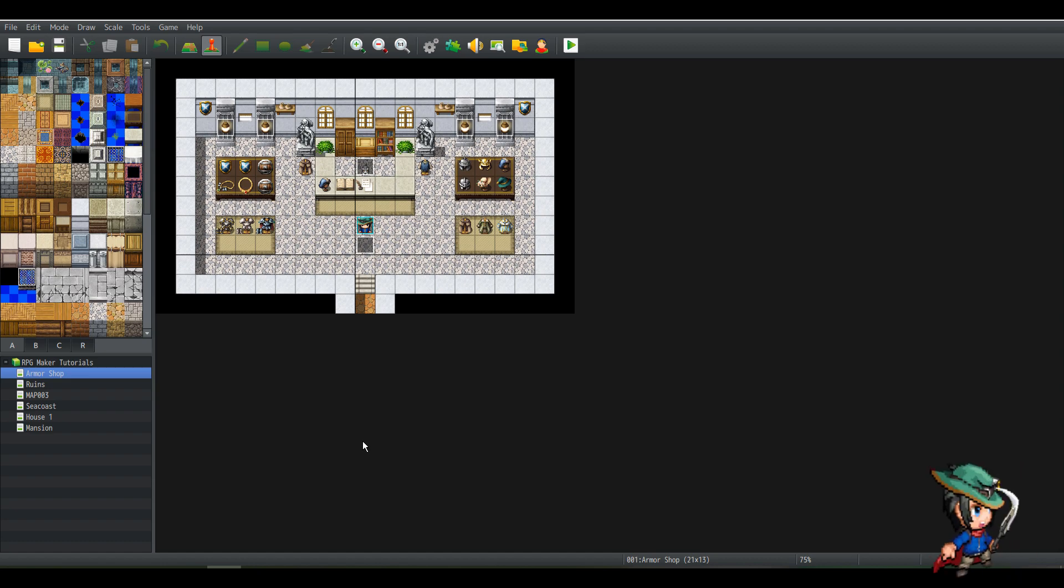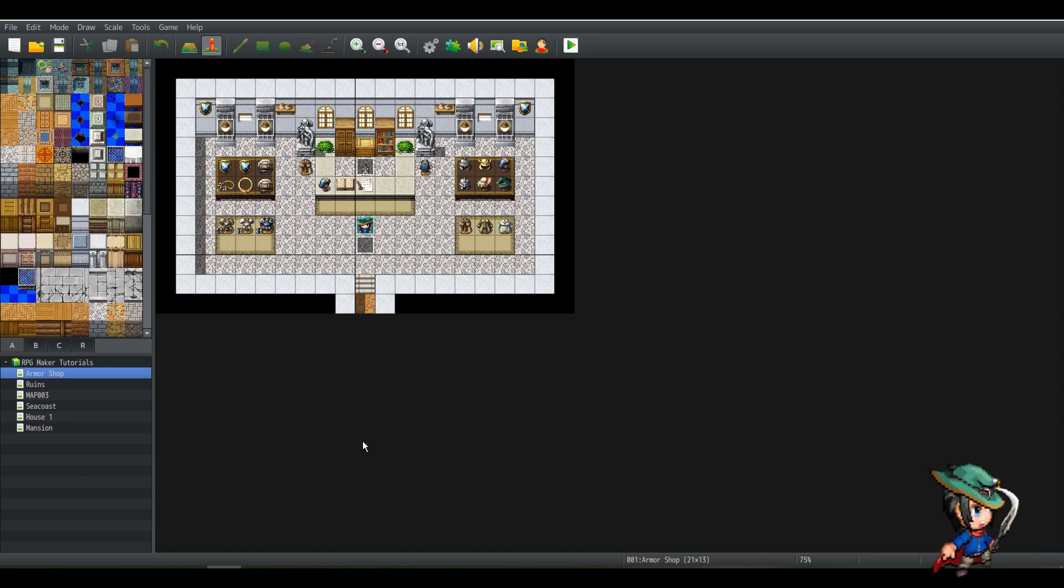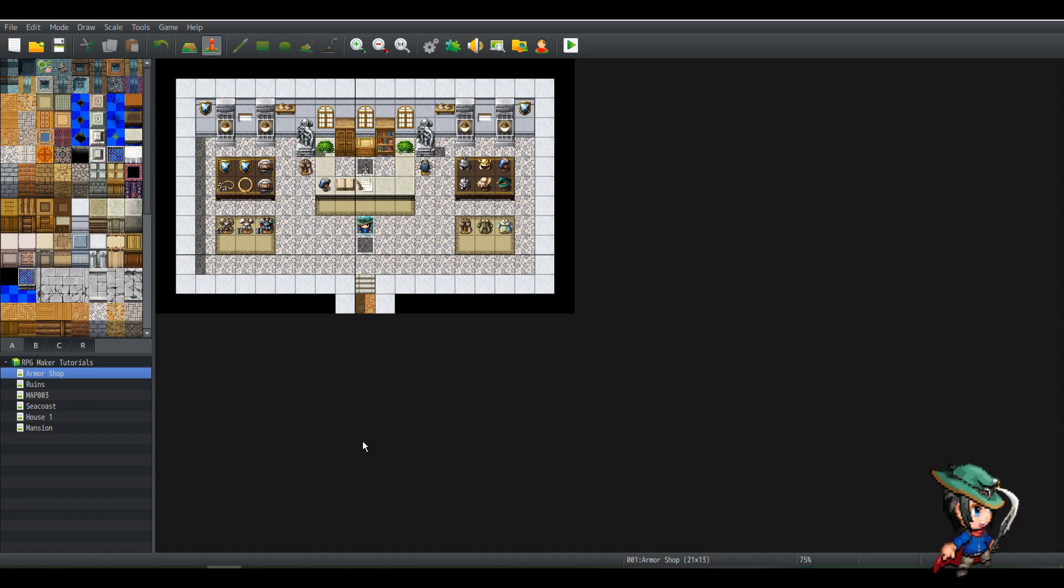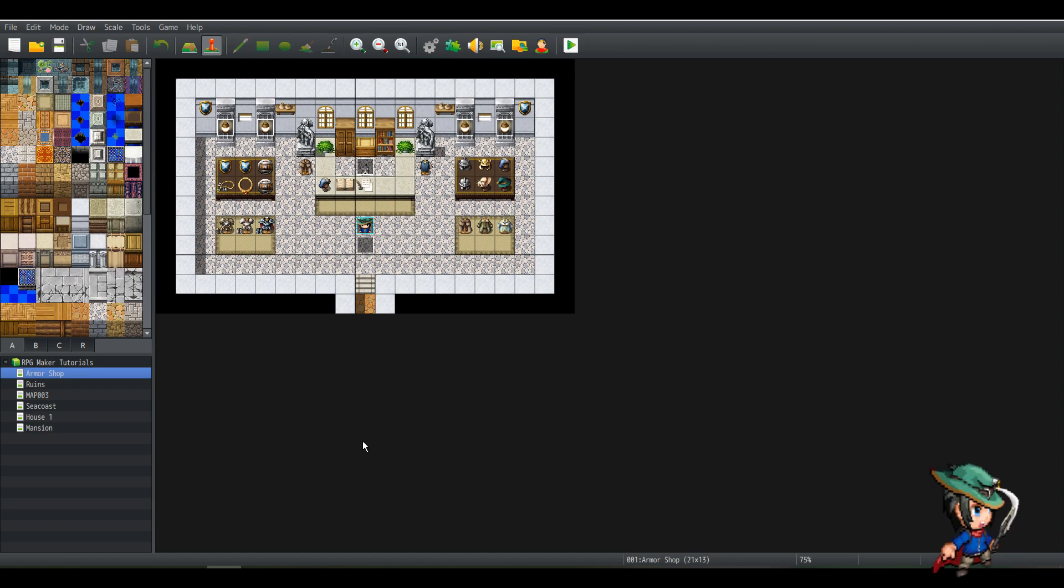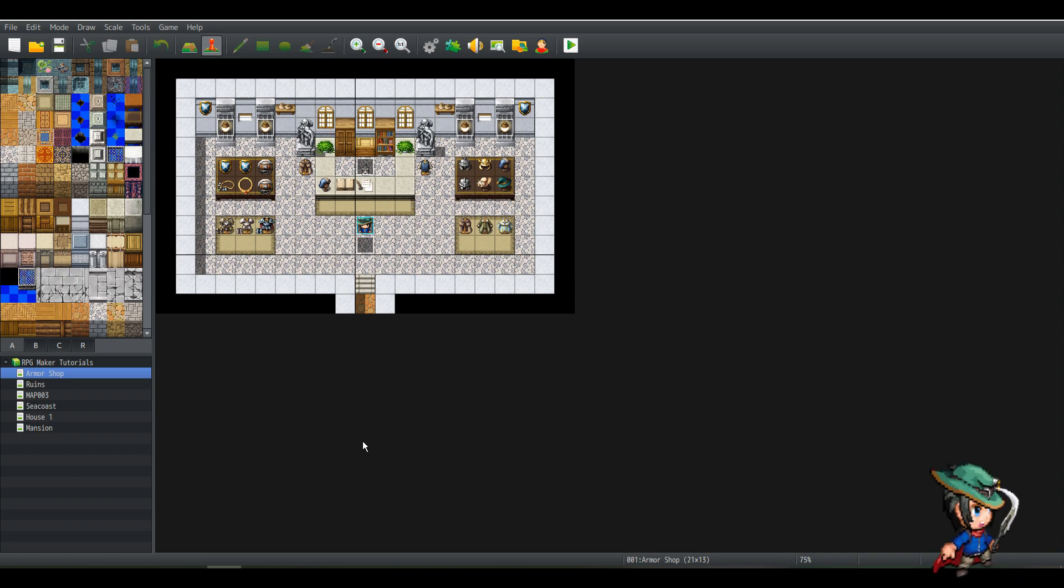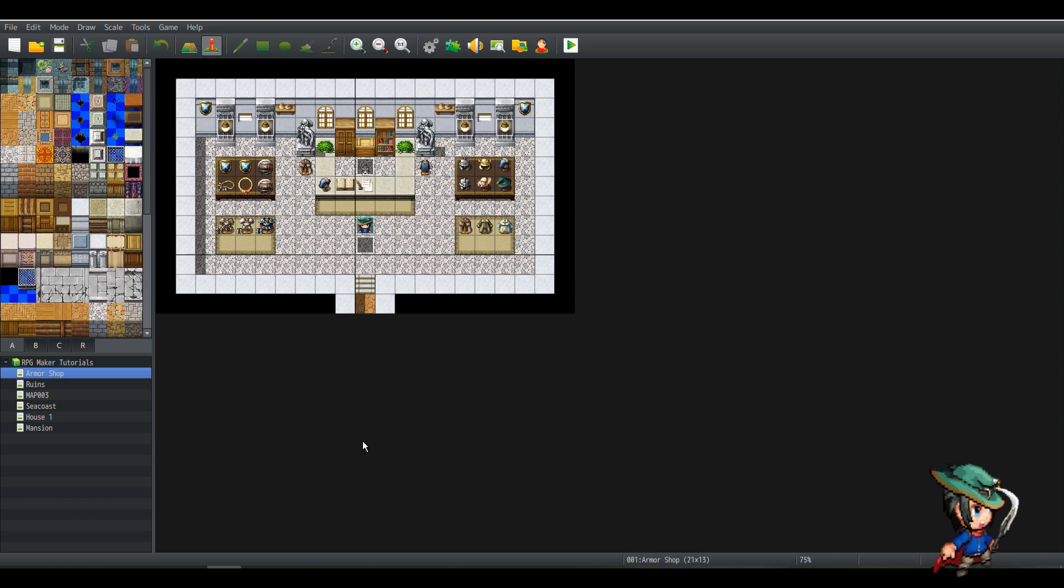However, if the user misses, or again, if it's blocked, then they don't take damage at all. Let's see how we can recreate that in RPG Maker MV.